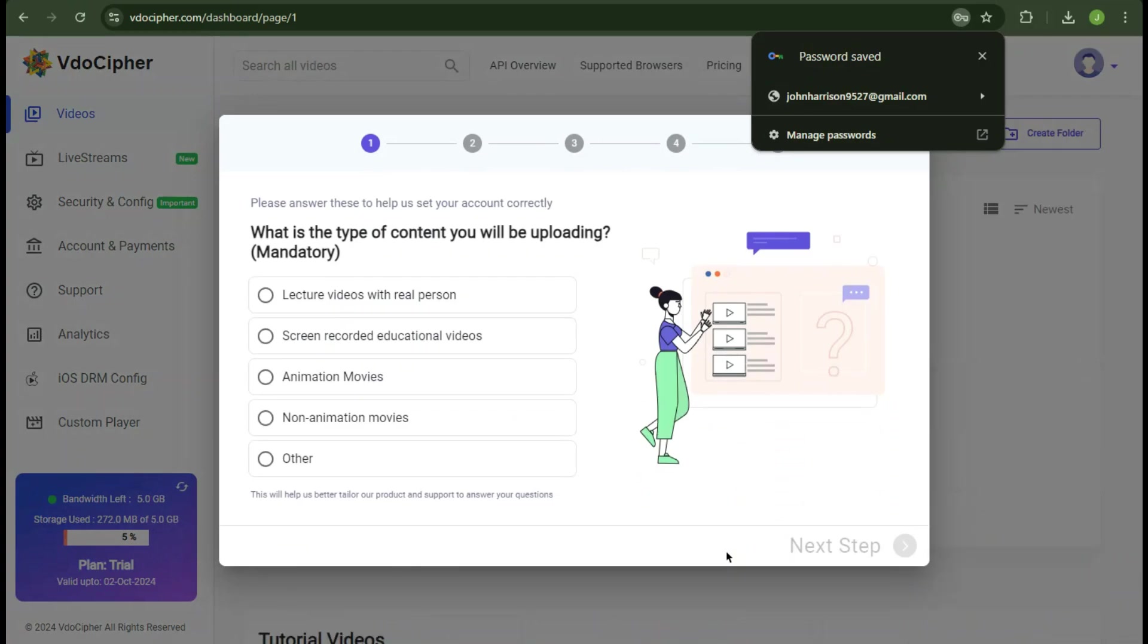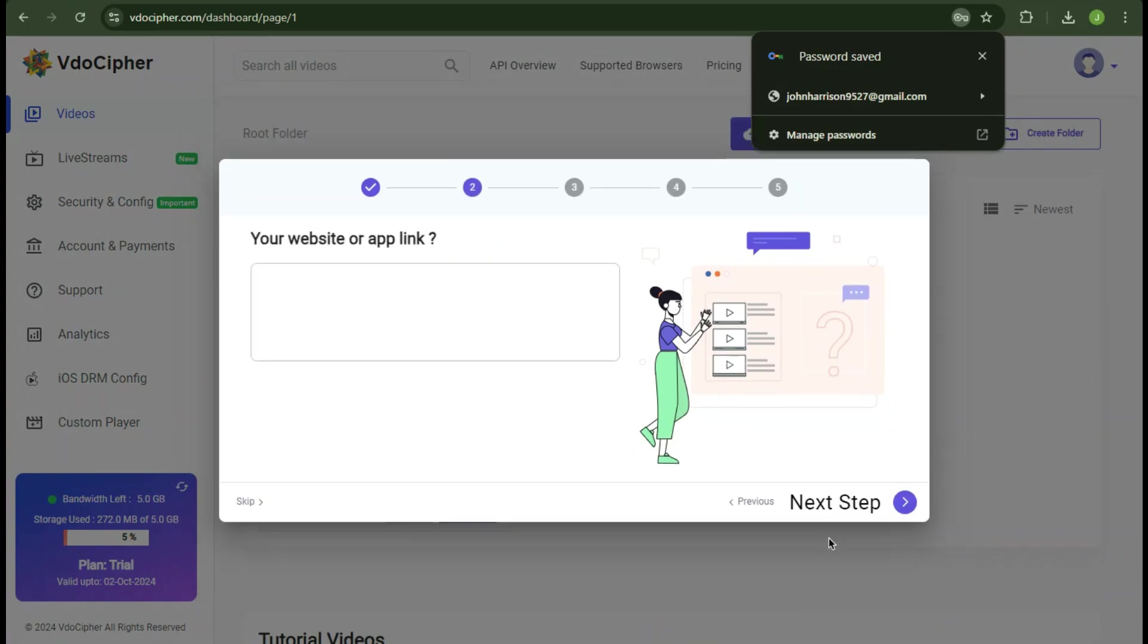Here it will ask few questions from you to set up your account accurately. Since I have a YouTube channel, I am going to select the second one as content type, screen recorded educational videos. Now paste in your website's URL or app link.